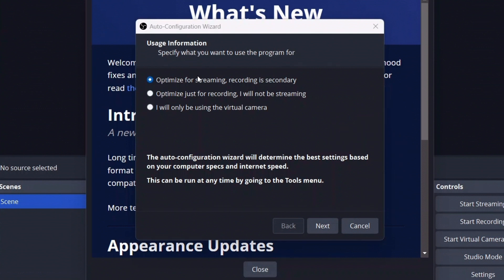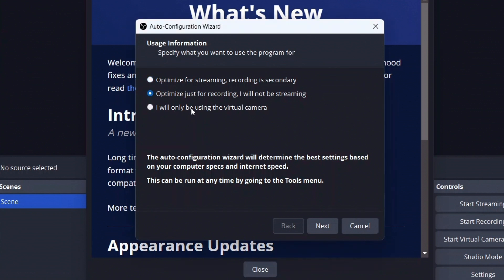You can see this kind of window will come up at first. You have to choose: 'Optimize for streaming, recording is secondary' - if you are streaming live, then you can choose this. I'll be using it for recording mostly, I'll not be streaming, so I'll choose this. Later also you can change all these options.